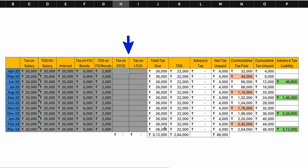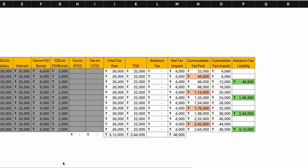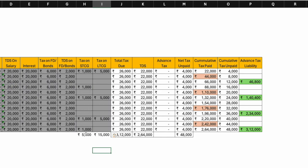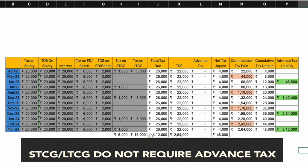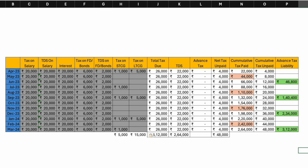Let's also assume there is some STCG and LTCG — short-term capital gain and long-term capital gain — coming in from the equity market or mutual funds: 5,000 rupees STCG throughout the year and 15,000 rupees LTCG. STCG is taxed at 15% and LTCG at 10%. However, note that STCG and LTCG do not require advance tax filing, since these numbers could change until year-end based on profits and losses. They are included here just for illustration.